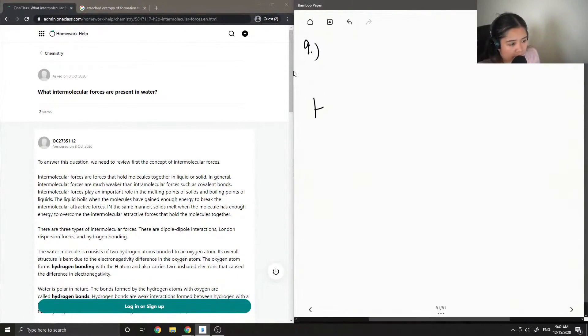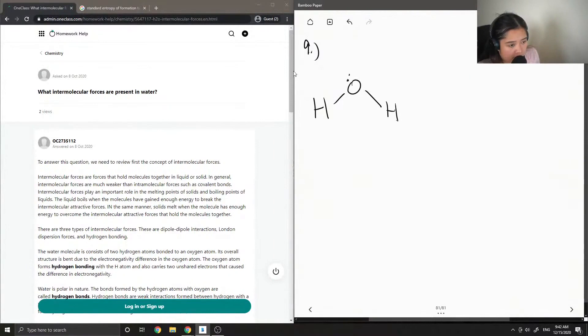So let's draw a molecule of water, which is H2O.